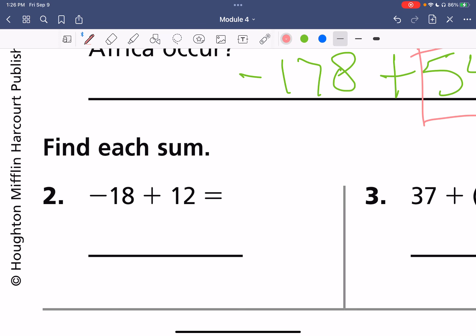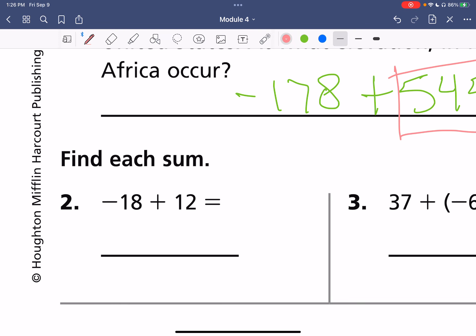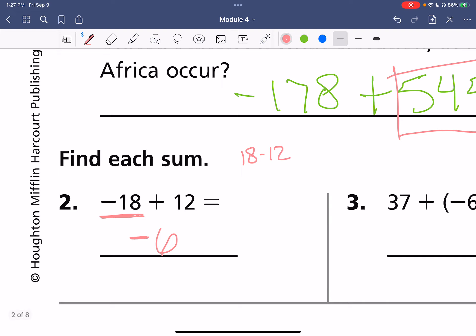For our last one here, we have negative 18 plus 12. Before we solve, what sign will our answer be? We know 18 is farther away from zero, so our answer will be negative. Then 18 minus 12 is 6, and we can't forget our negative. So our answer is negative 6.